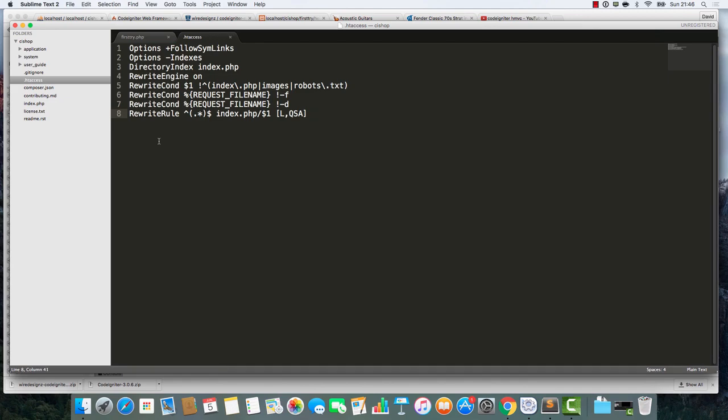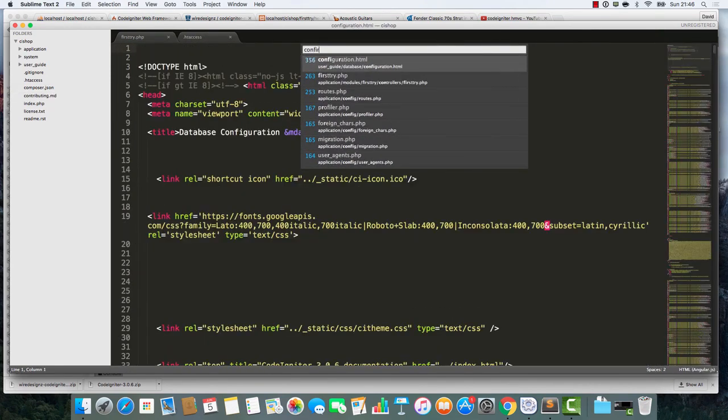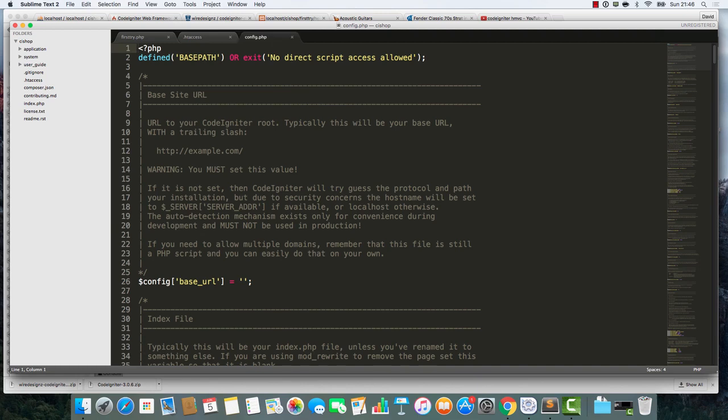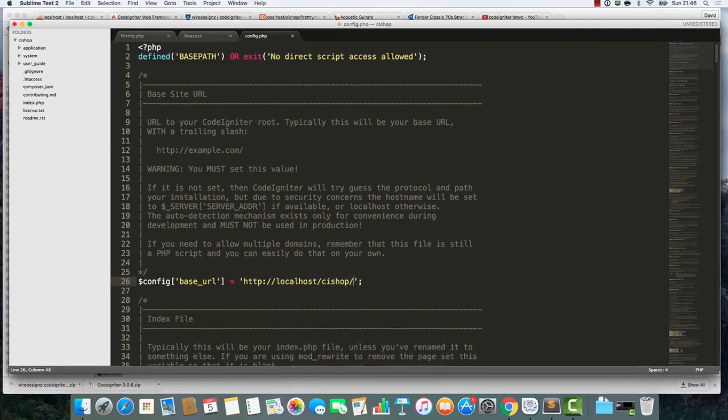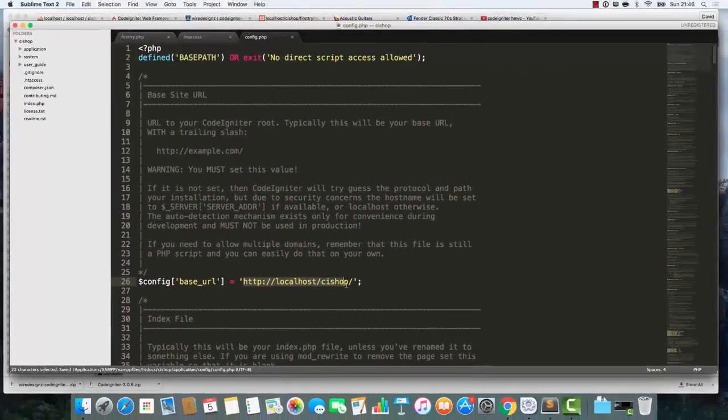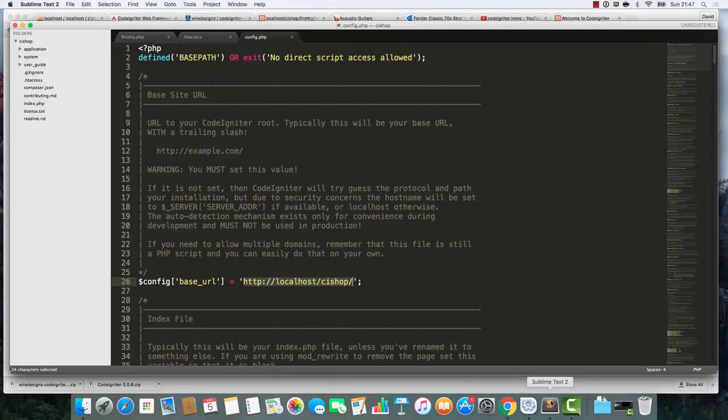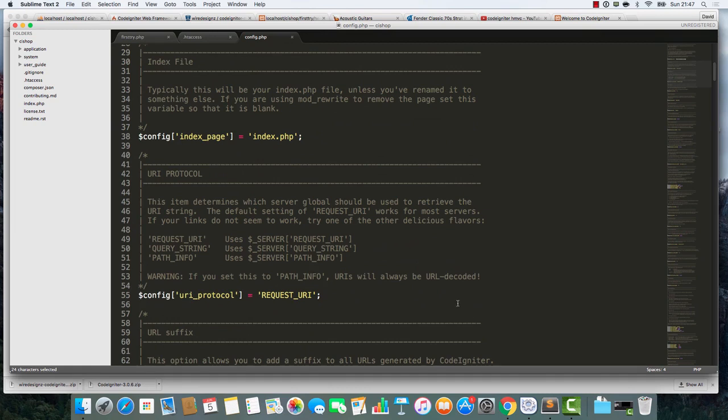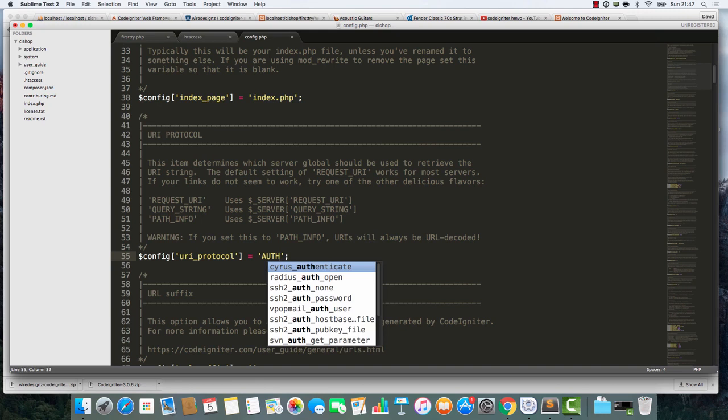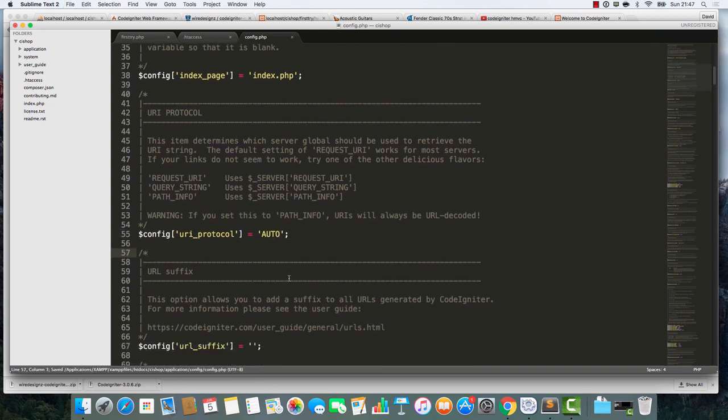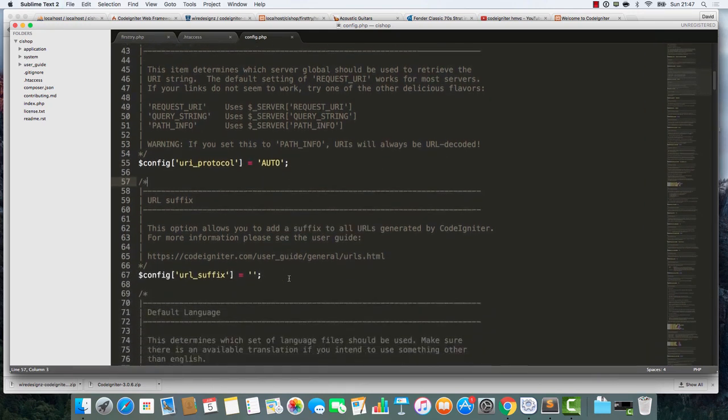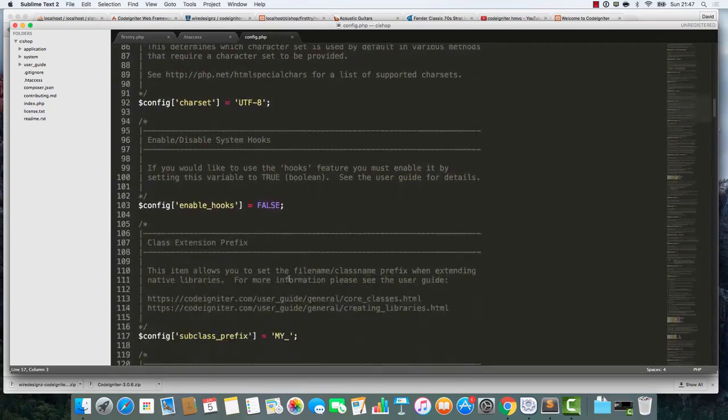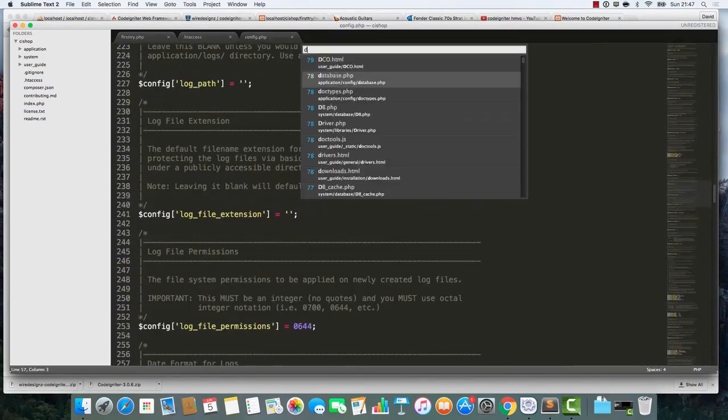I'm going to now open up a file called config.php and we'll set the base URL. I'm going to change the request URI to auto - that works best on my own localhost. You may be different. Different computers have different vibes.